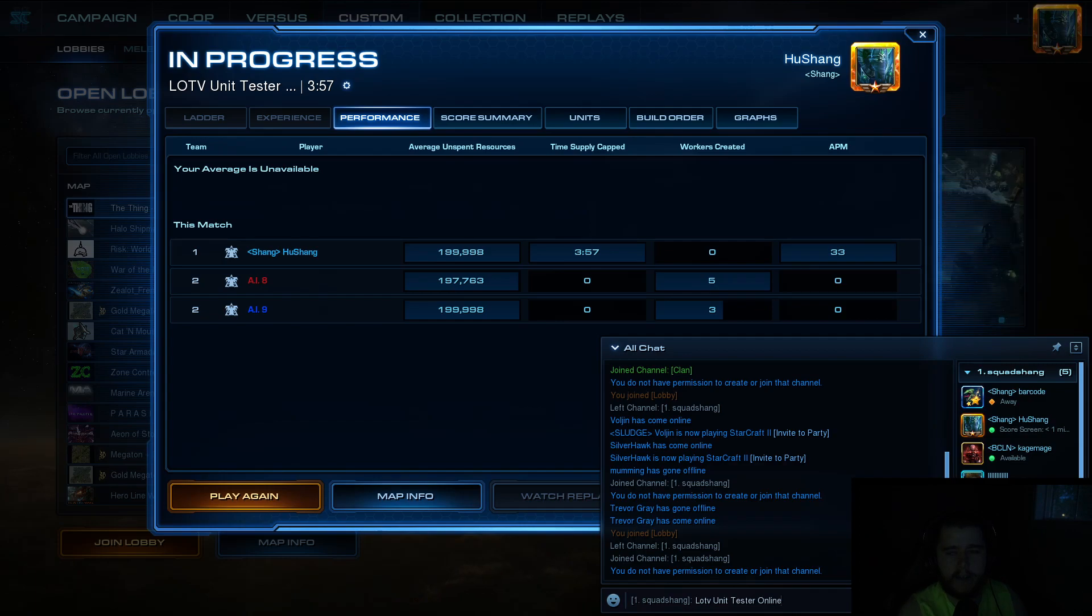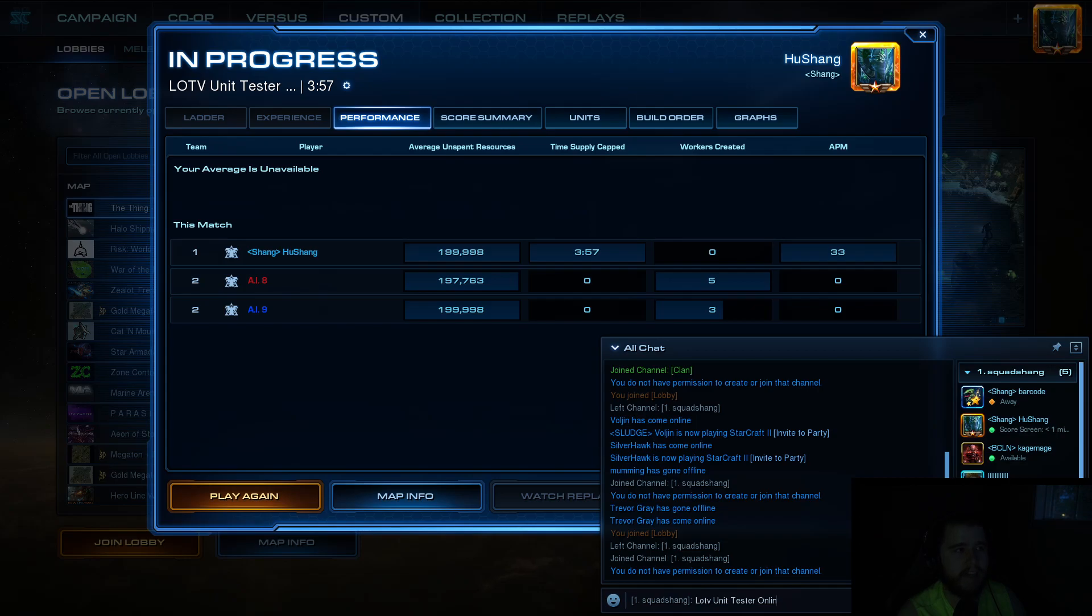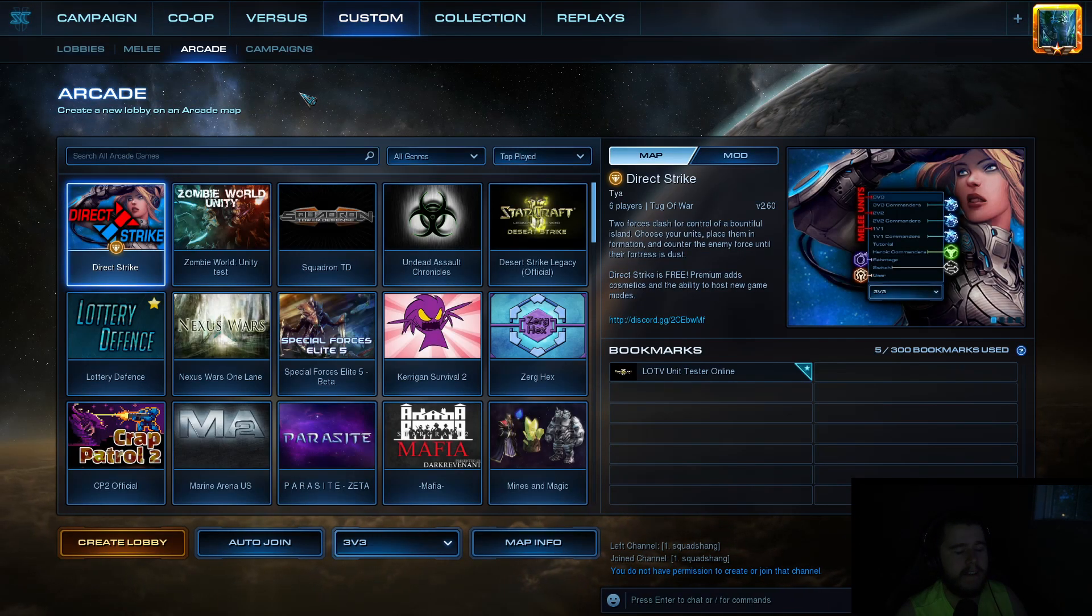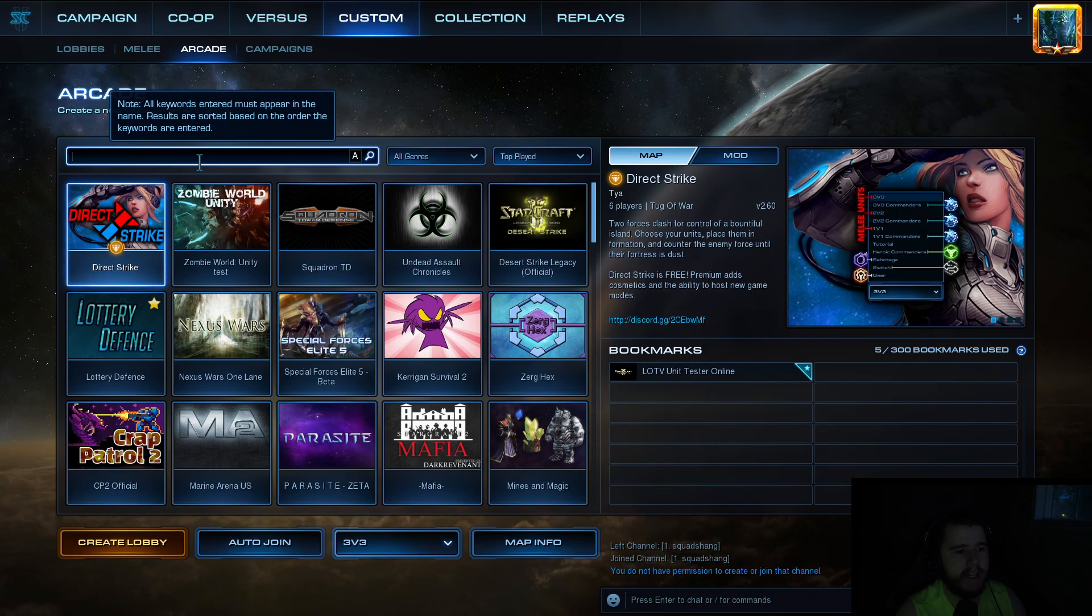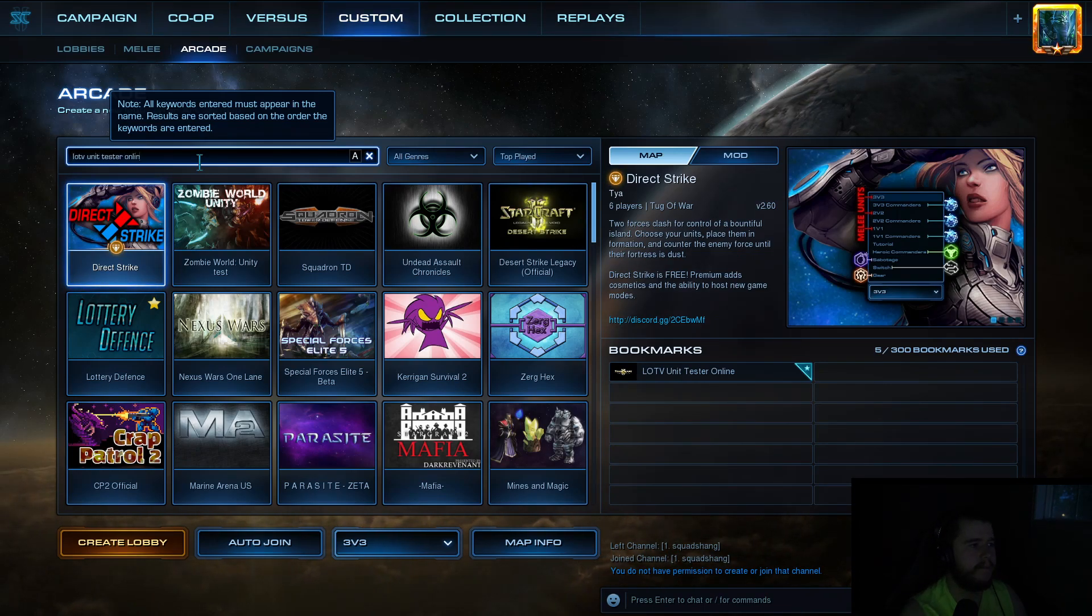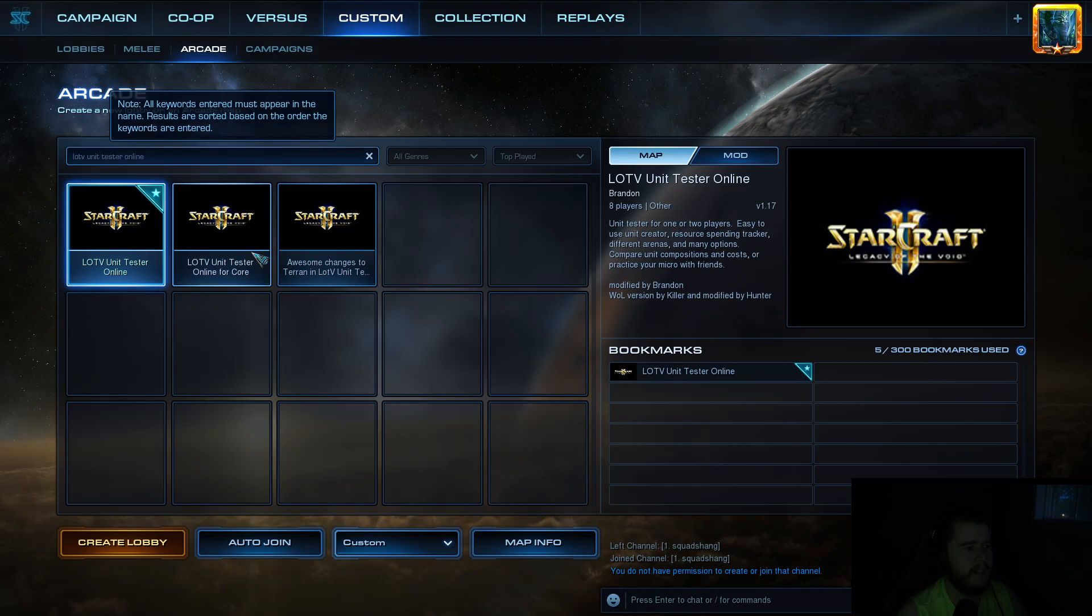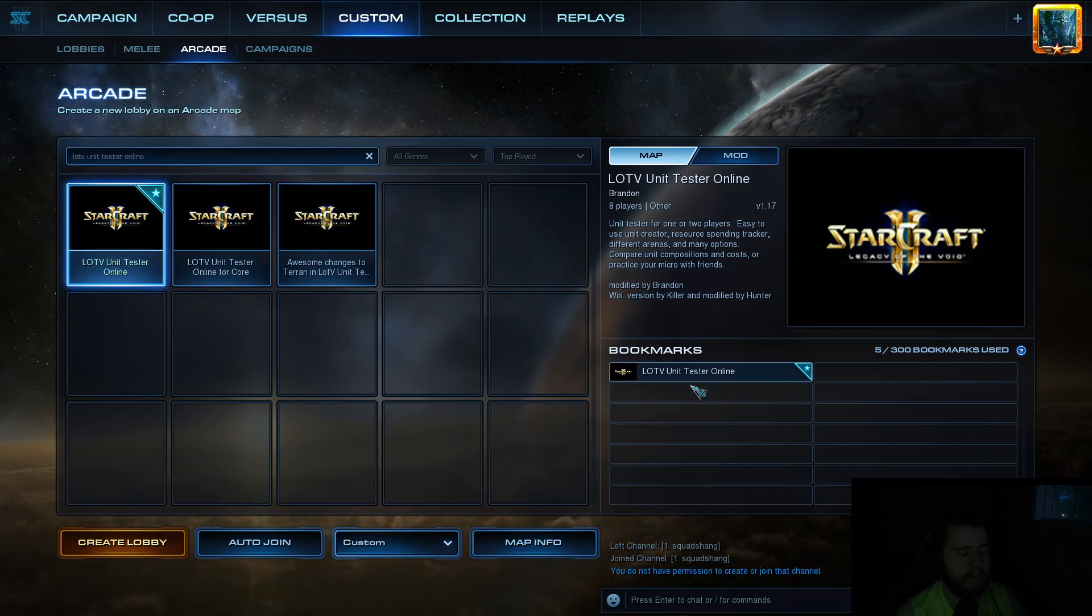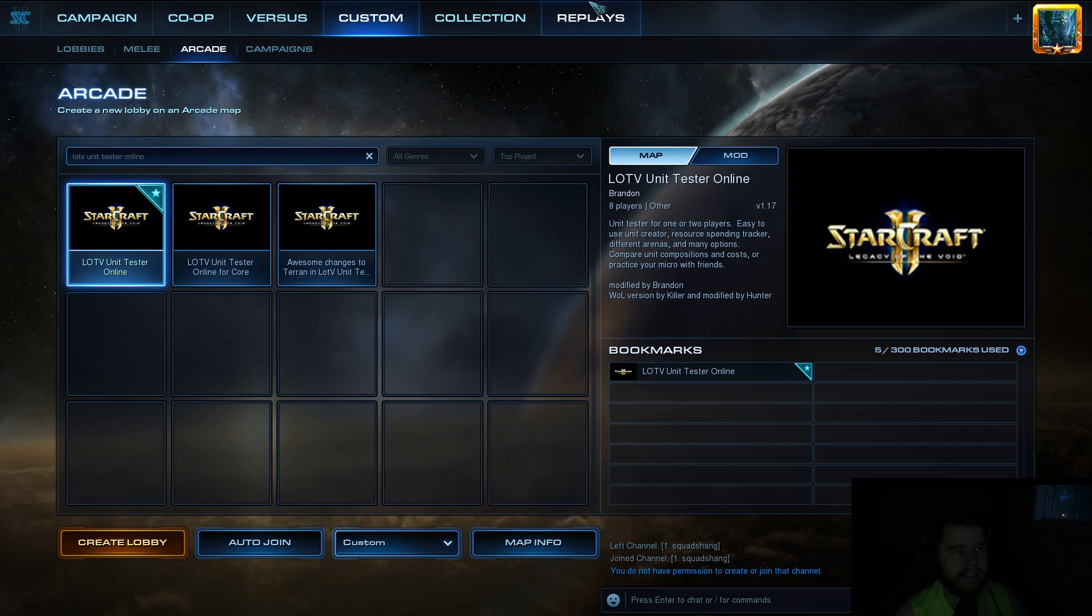So if you want to go check out, make sure that your keys are working properly, then go into Custom, Arcade, type in LOTV Unit Tester Online. And you can click this one and then Create Lobby.